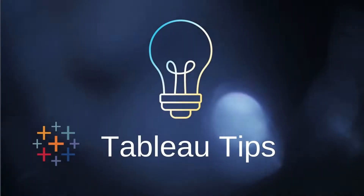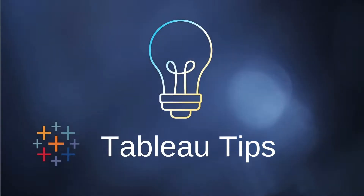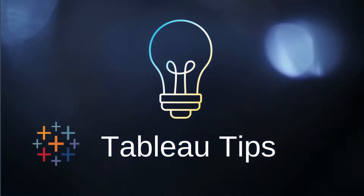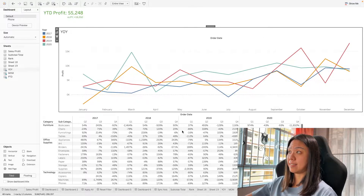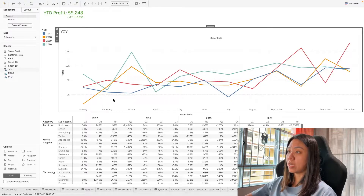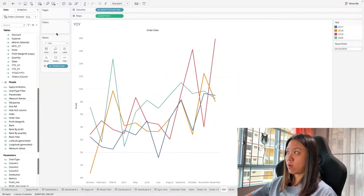Hey everyone! In this video, we're going to look at some alternative ways of filtering dates. Here you will see what we have built on the ultimate guide to comparing dates in Tableau. I'm going to go through how we can filter our dates, so let's start with the basic ones.